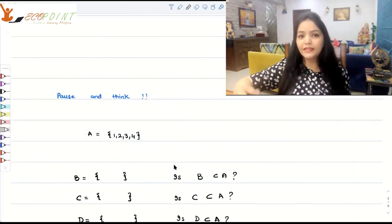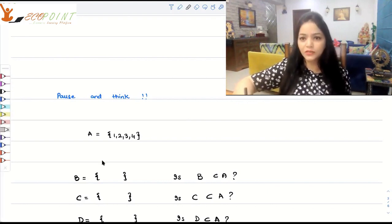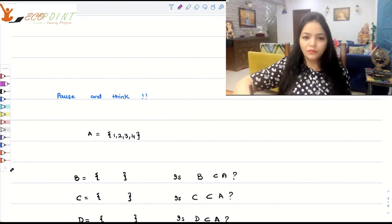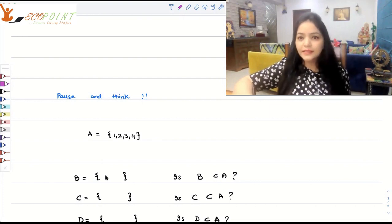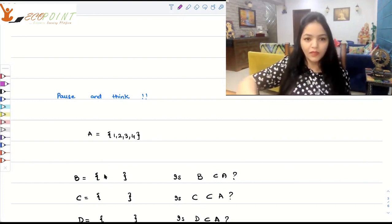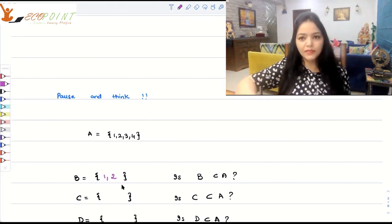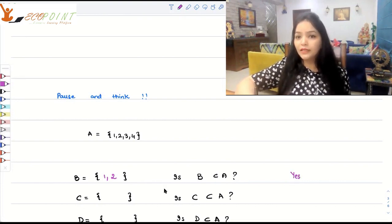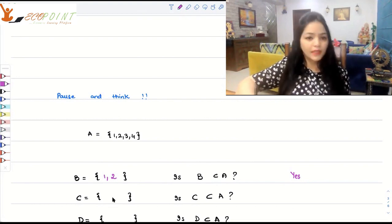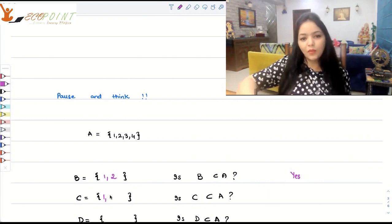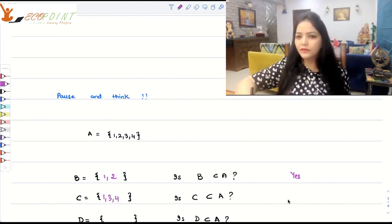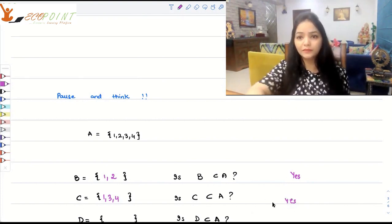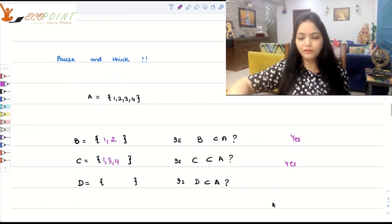Let's pause and think — ask ourselves some questions. Suppose A = {1, 2, 3, 4}. Let us take B = {1, 2}. Is B a subset of A? Absolutely yes, because whatever is in B is a part of A as well. Let's take C = {1, 3, 4}. Is C a subset of A? Yes, because all the elements in C are a part of A as well — it satisfies our definition of subsets.